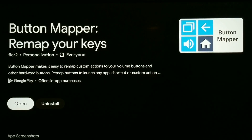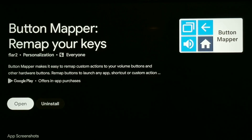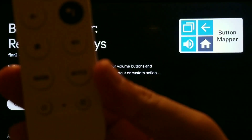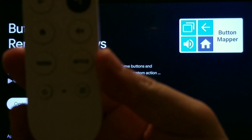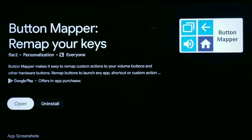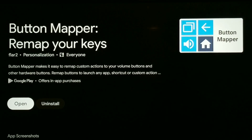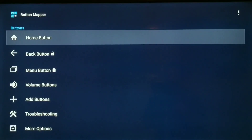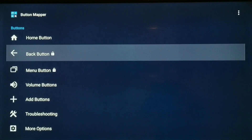Finally, we're going to remap one of our remote buttons to open the Google Play Store directly. I don't use the Netflix button, so I'm going to remap that Netflix button to the Google Play Store. To do this, go to the Google Play Store and get the Button Mapper app — it's free. Install it and open it up, and you'll notice a few different options.